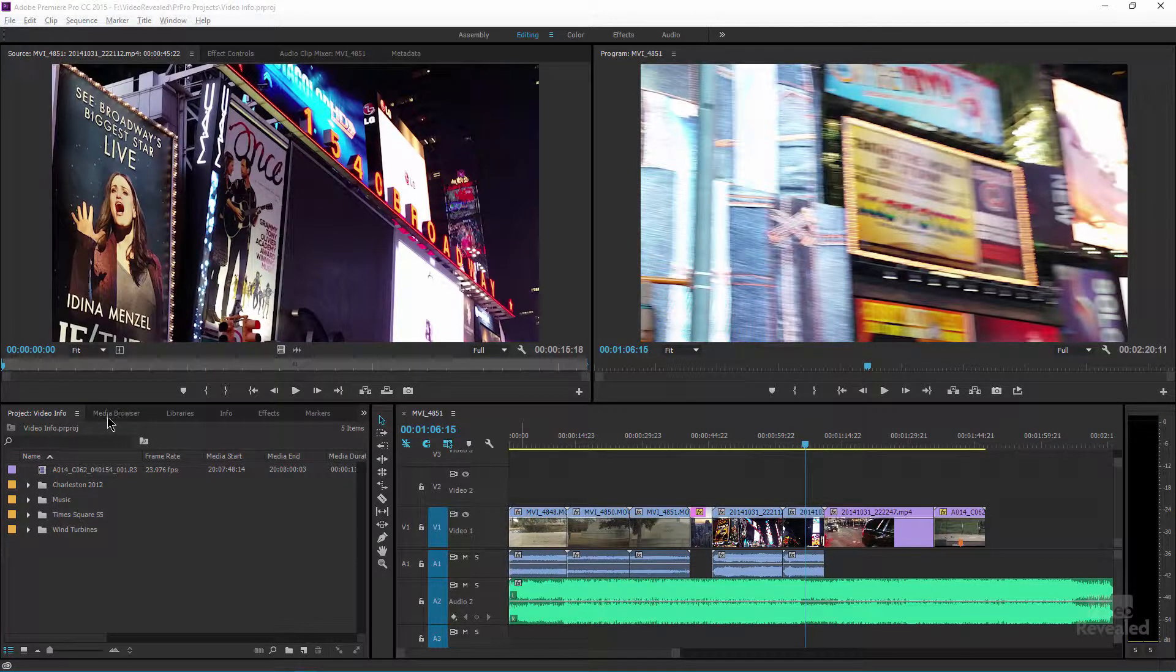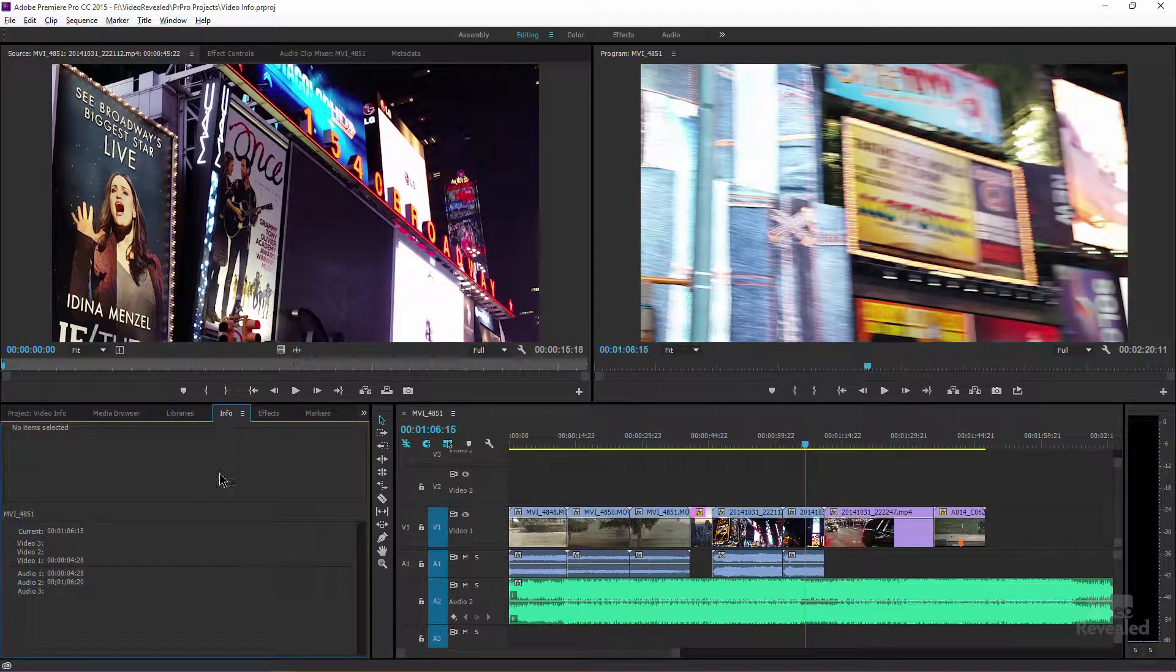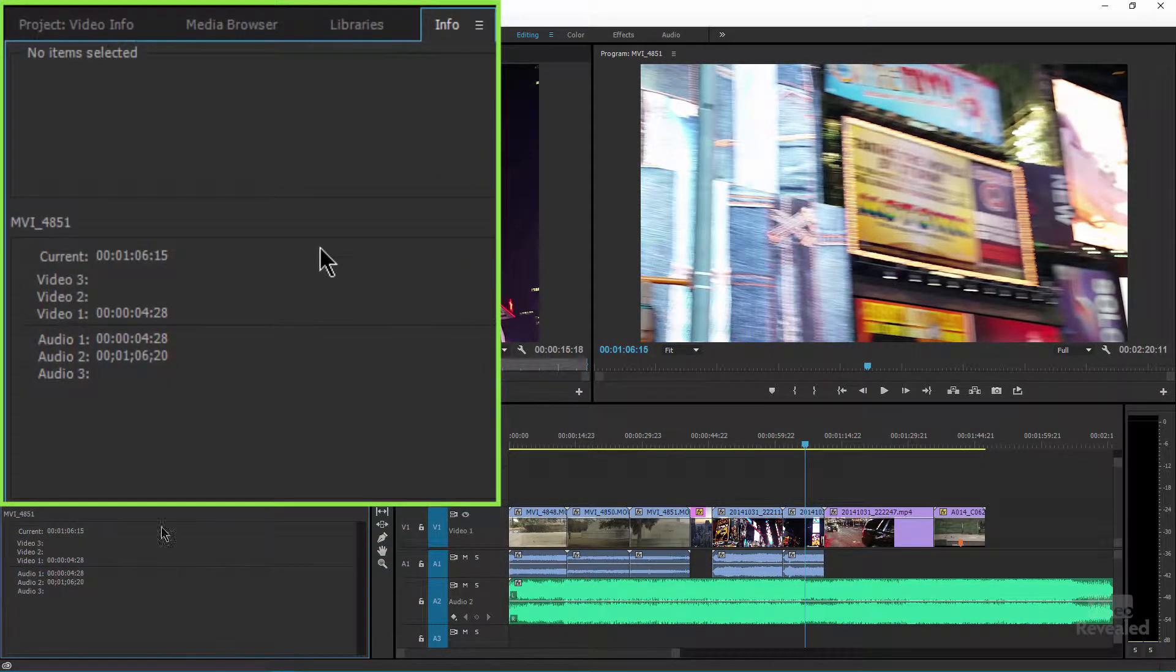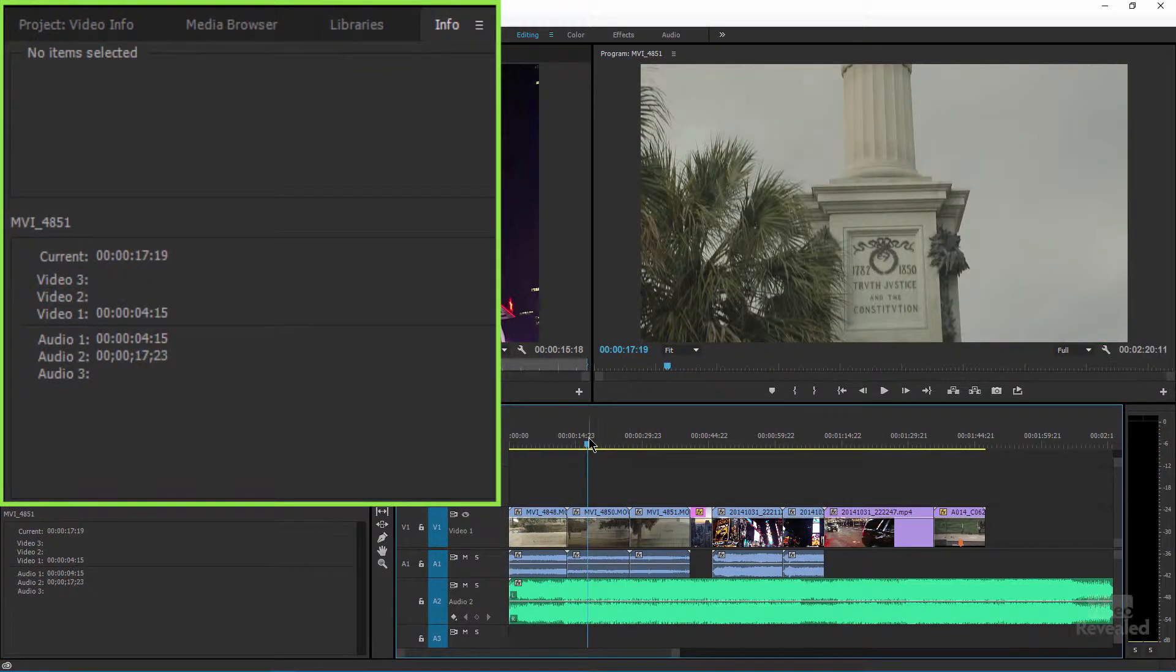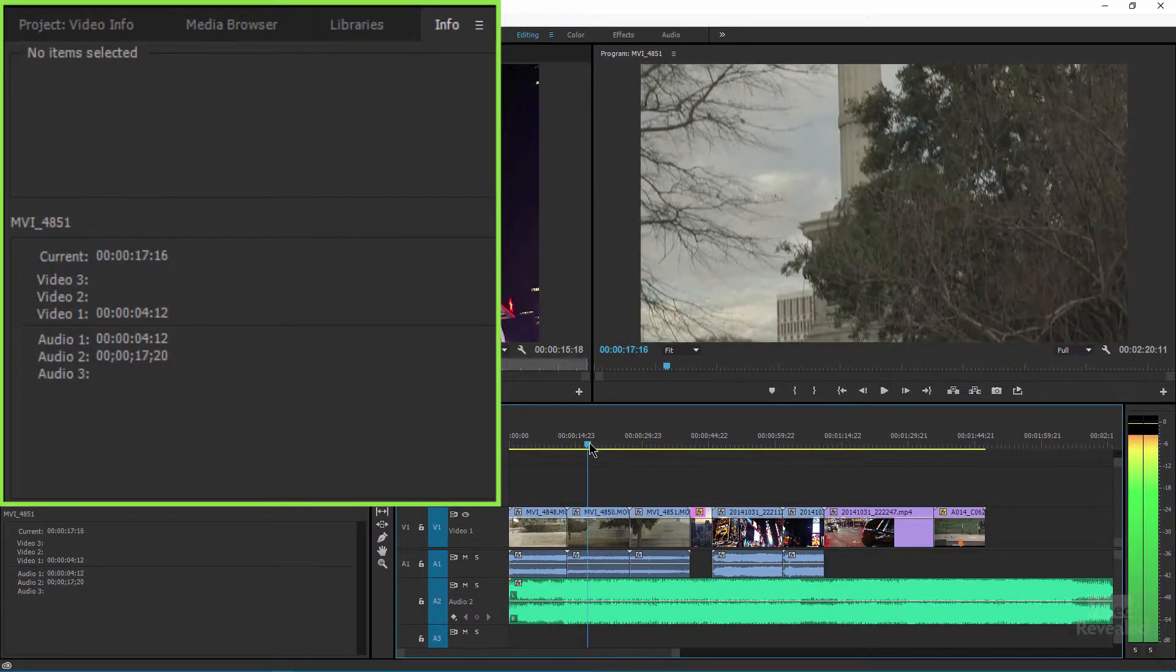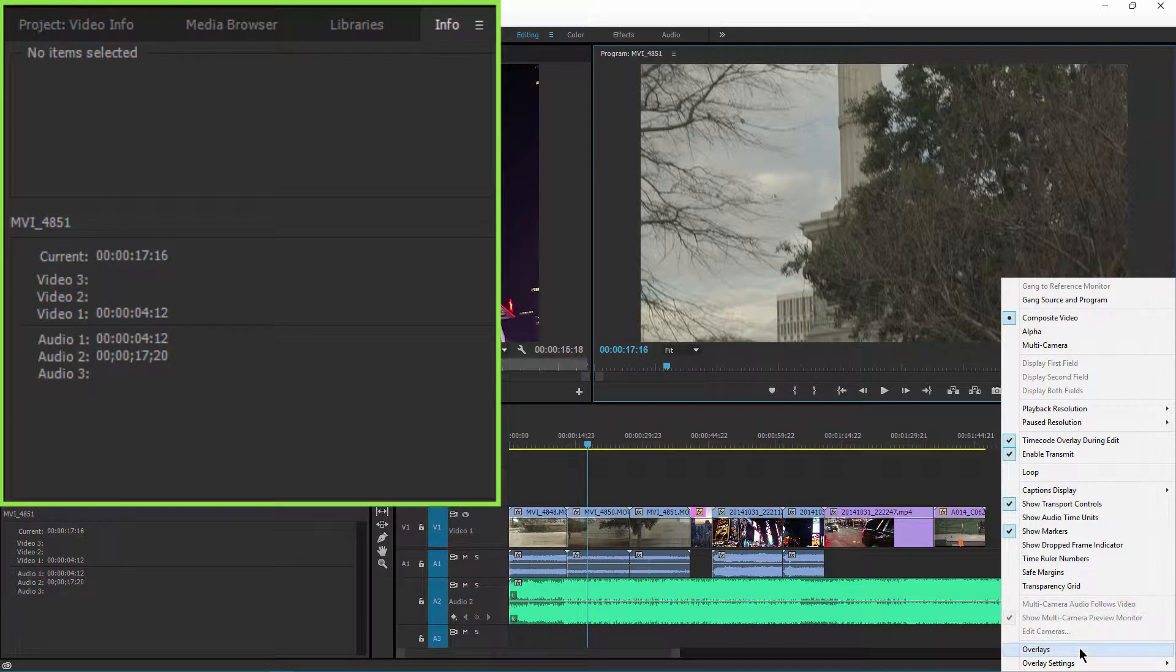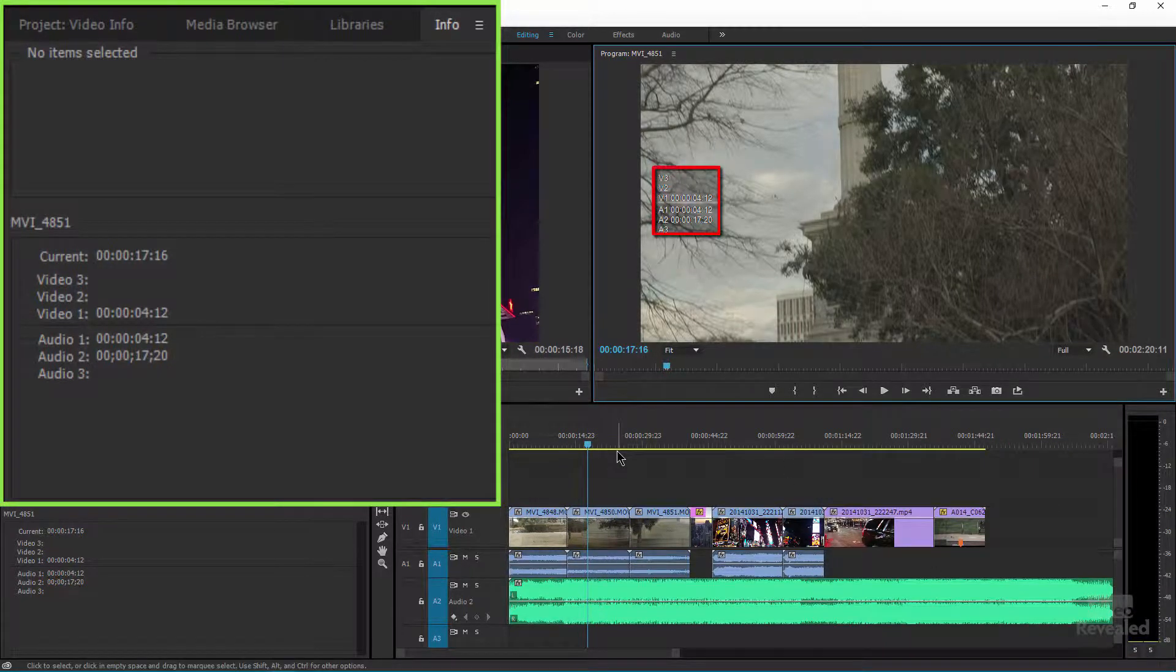So sitting back here behind the project, media browser, libraries, info - oh look there it is - and when nothing is selected it's giving you the current position. You can see as I move that it gives me the current position of the playhead and it actually mimics what's in the overlay. So if I turn my overlays on you can see I get the same information there.